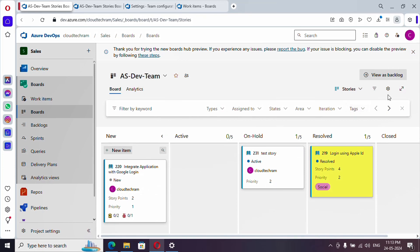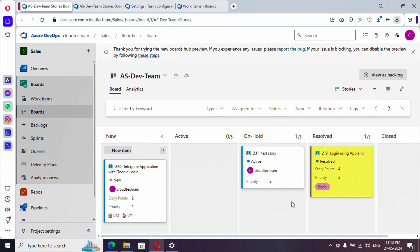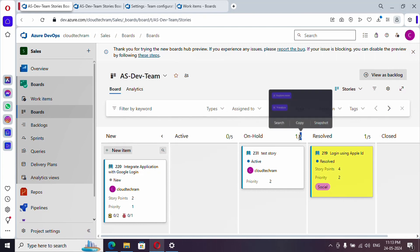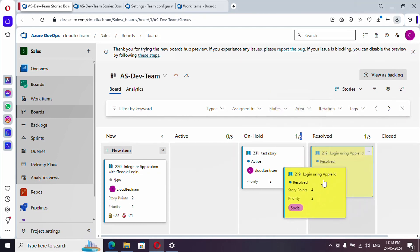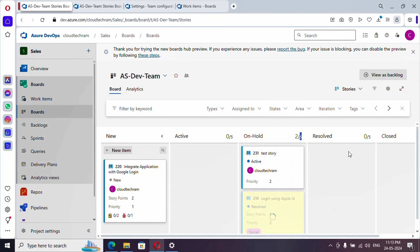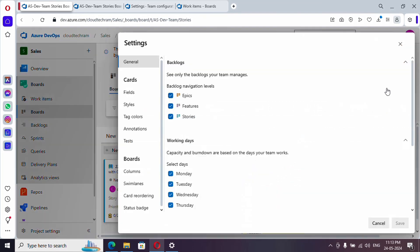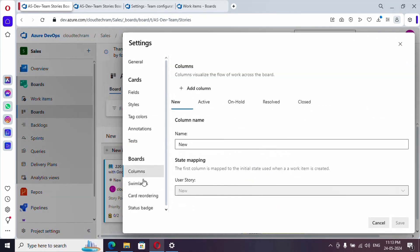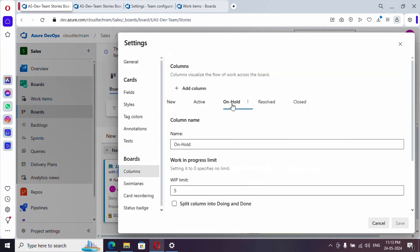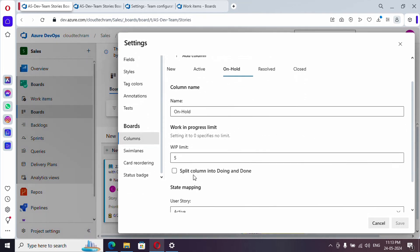Let me go over here. So why do we need to configure this? Let's say for example if you are having more than five items on hold, then you need to concentrate on reducing it. Let me add it over here and let me go to settings. Let's go to on hold. I am setting WIP limit as one.